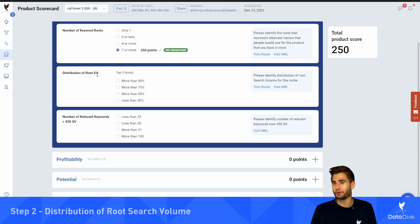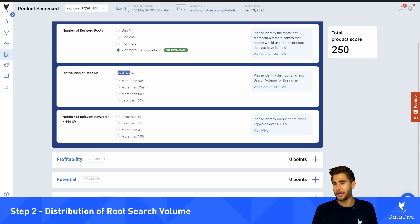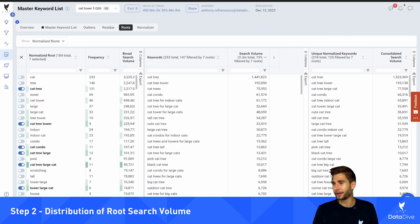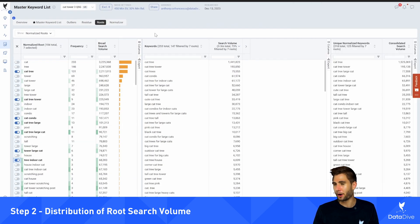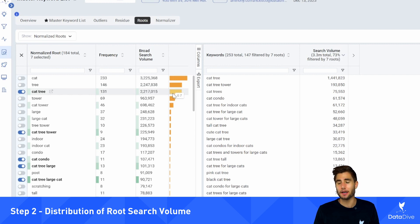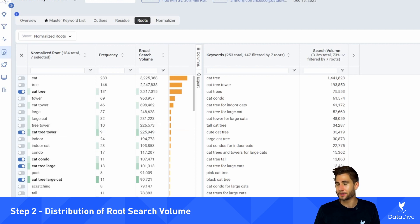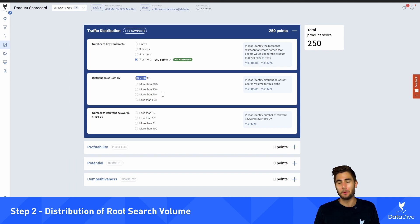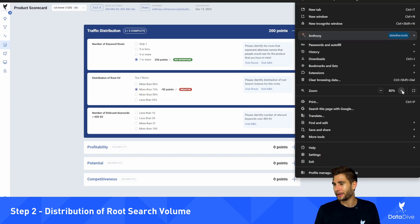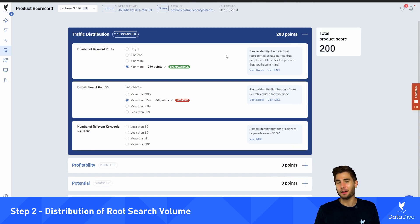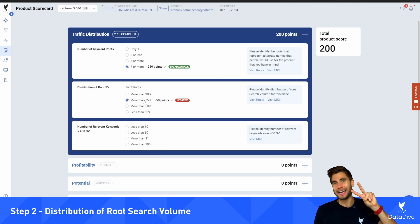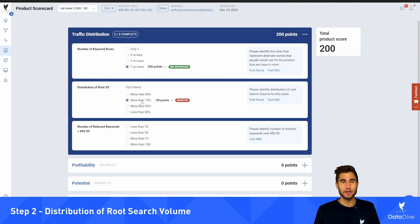Now we move on to question number two: the distribution of root search volume. This is asking — out of those roots, the top two roots make up what percentage of search volume? I can come back to the roots tab and I can see that 'cat tree' makes up 70% of the searches for this niche and 'cat tower' makes up another 10%, so 0.7 plus 0.1 is 0.8, which is more than 75%. The reason that is a slight negative is because the vast majority of searches come down to those two keywords.